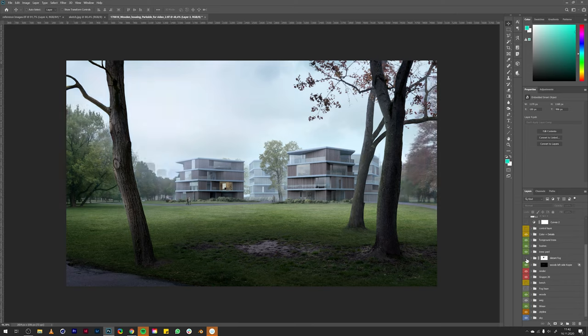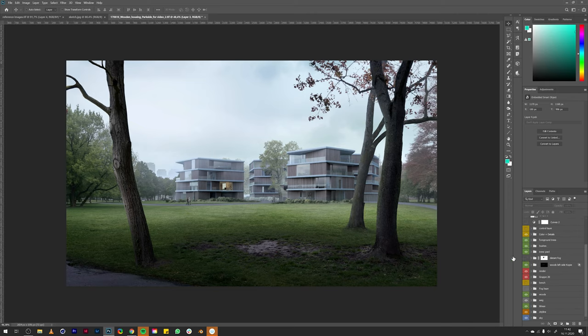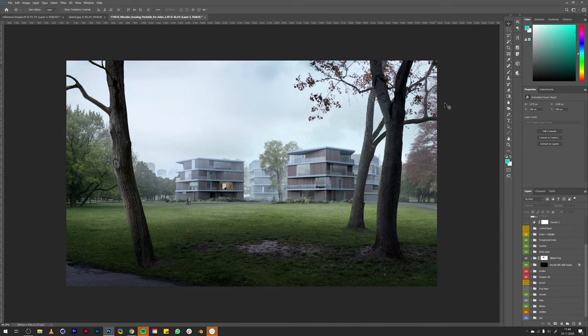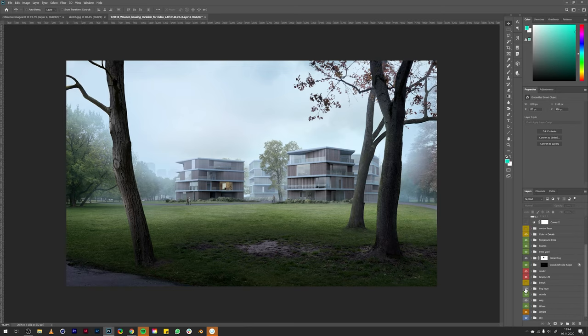It creates atmosphere, and if I turn it off you can see that the fog is also important to create depth in the image. It helps to separate the buildings in the front from the buildings in the back, so it will be easier to read them as single buildings.